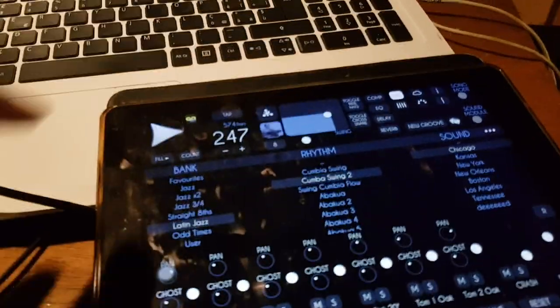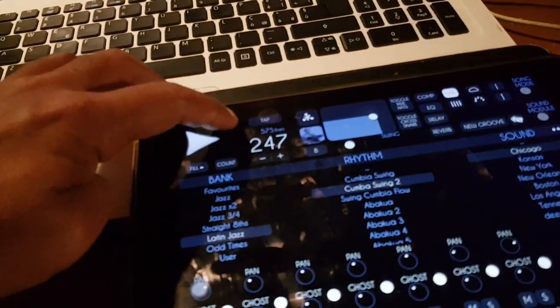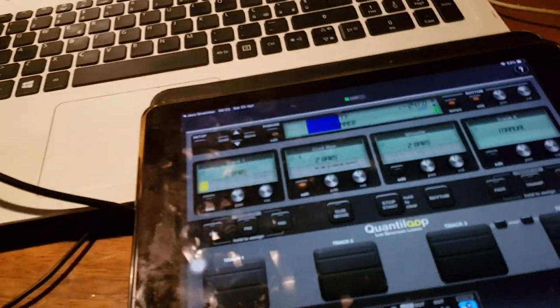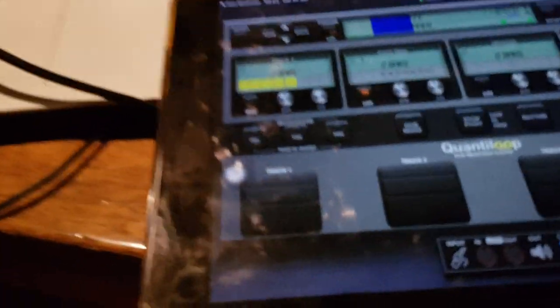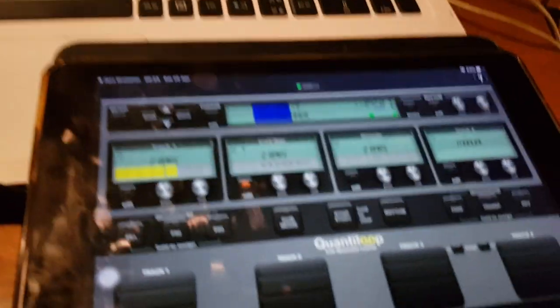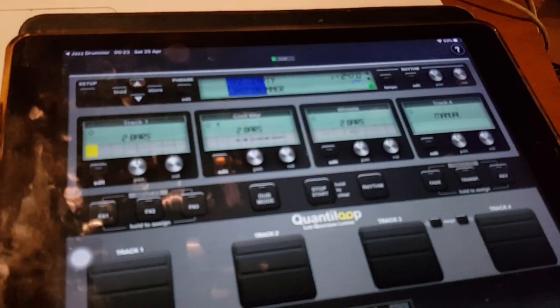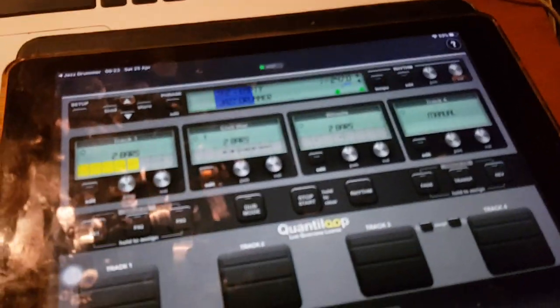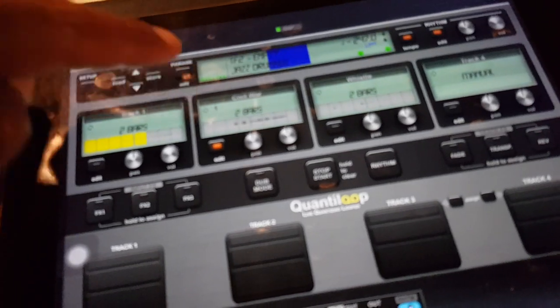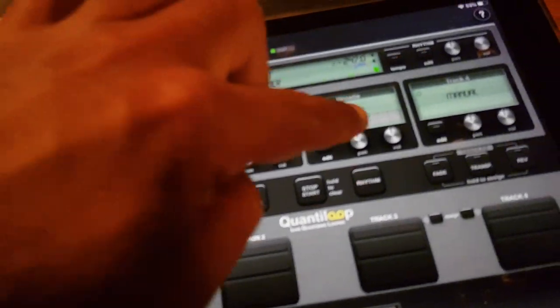And this is now driving a drummer in a four bar quantized loop. One shot samples is a one shot thing.